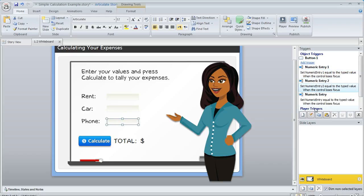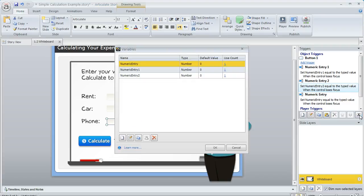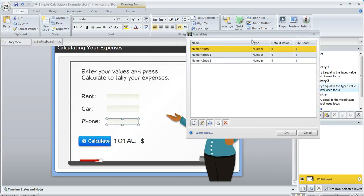Over here in the trigger panel, you'll see Storyline's created these triggers for me to keep track of the values that the learner enters. It uses variables to do that, and that's what the triggers are doing. They're setting the value of the variables. If we click on this X in the lower right, we're going to see those variables, and what I like to do is rename these. I don't like to use the default names because they're a little hard to keep track of.